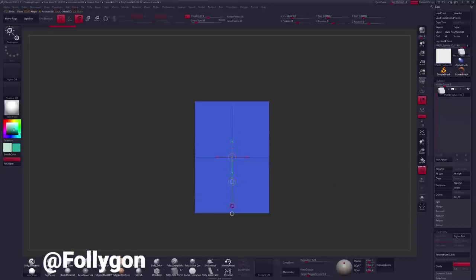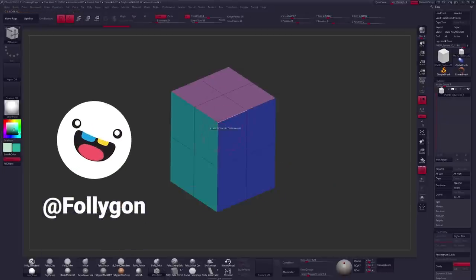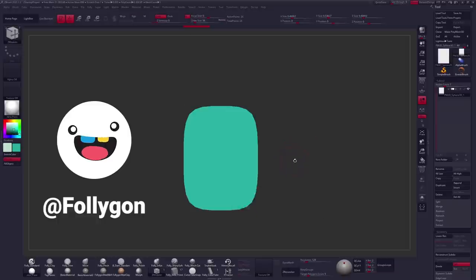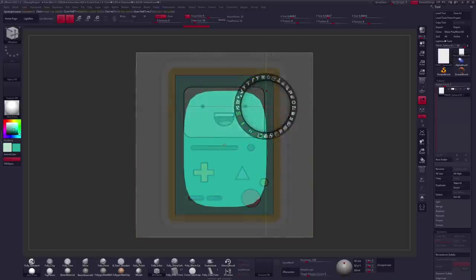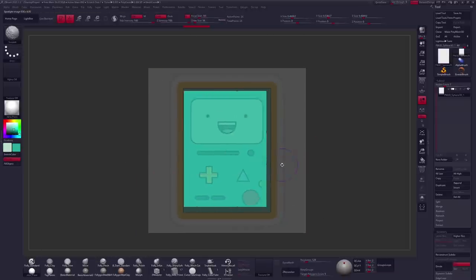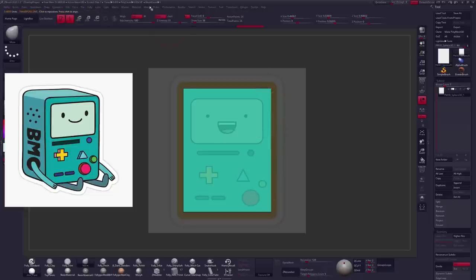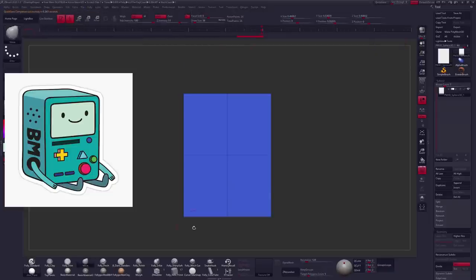Hello and welcome back guys. I am Follygon and this is day 28 of Sculptober. Today's prompt is adventure and I took that in the direction of Adventure Time with BMO.